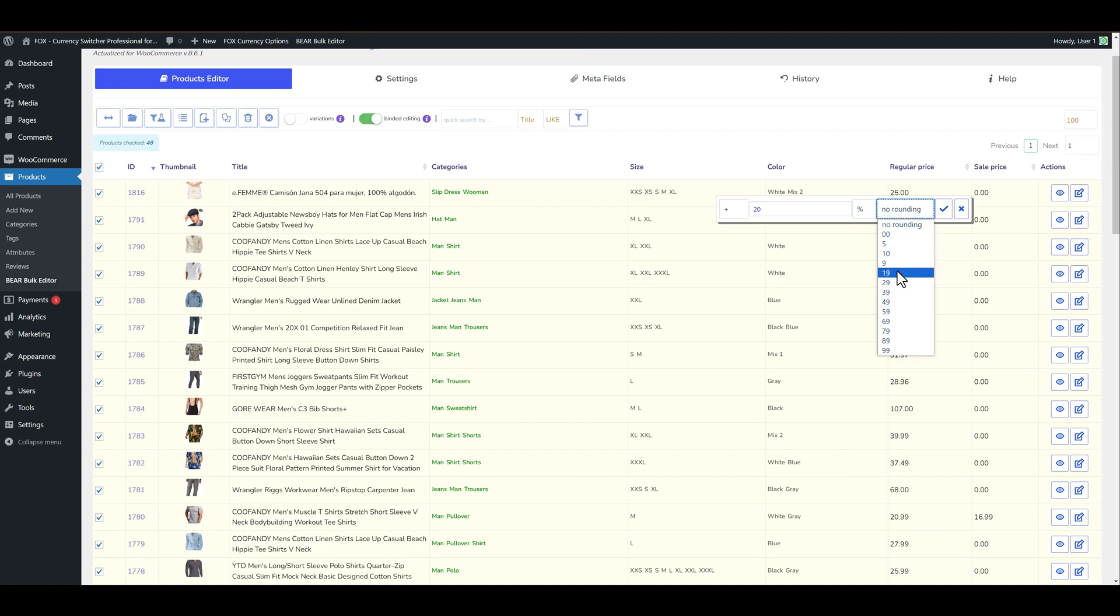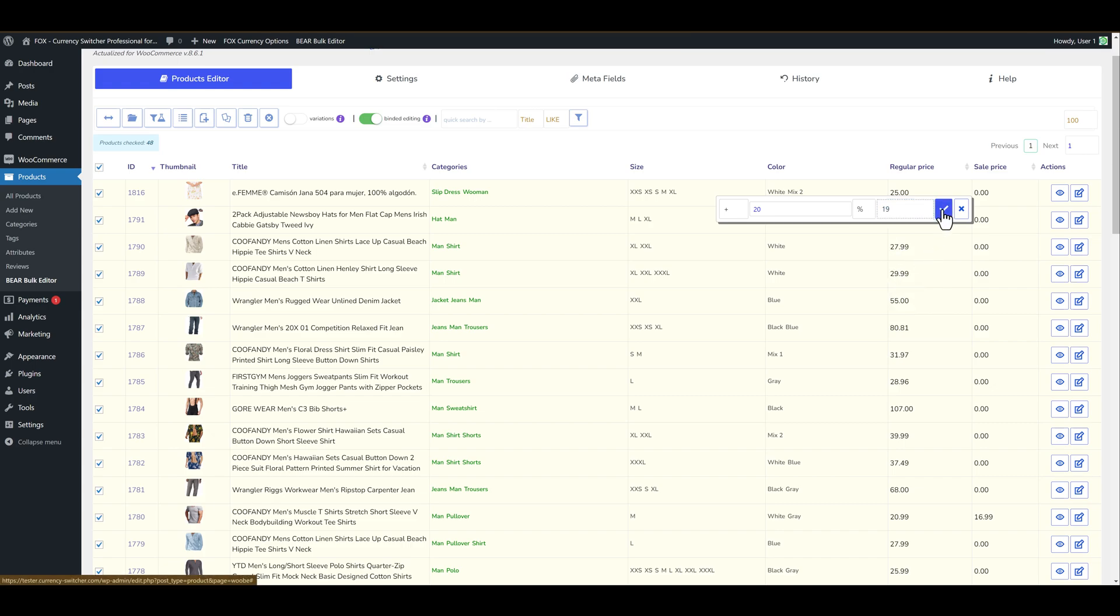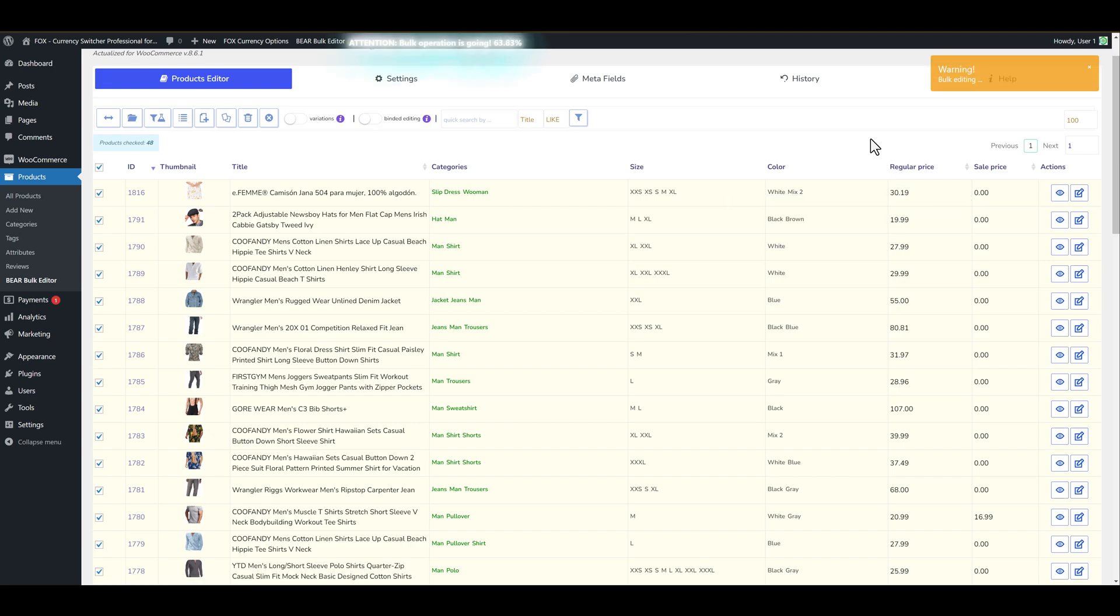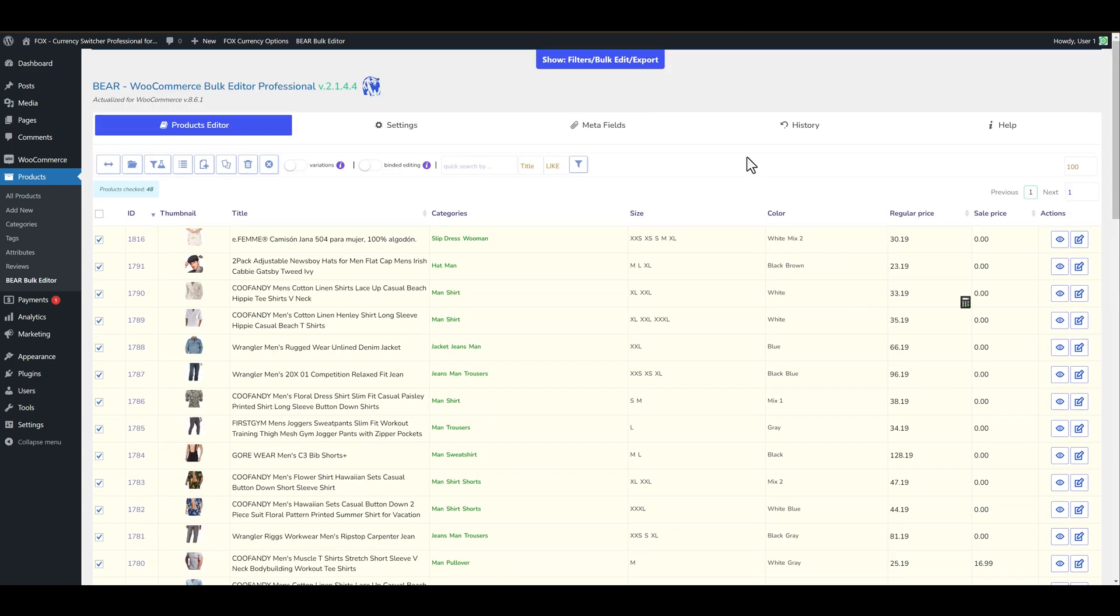Select here how you want to round your prices if you need it. So for example let's select any value and click OK. Wait a little. And now you can see that your prices were changed.